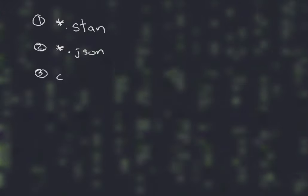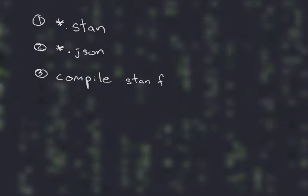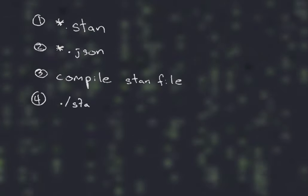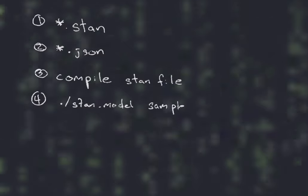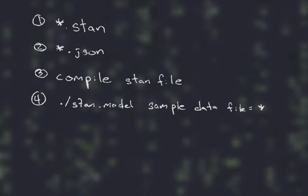Running an example involves four things. First, a Stan file. Second, a JSON file. Third, compile the Stan file - this will make a binary. Fourth, run that binary on data.